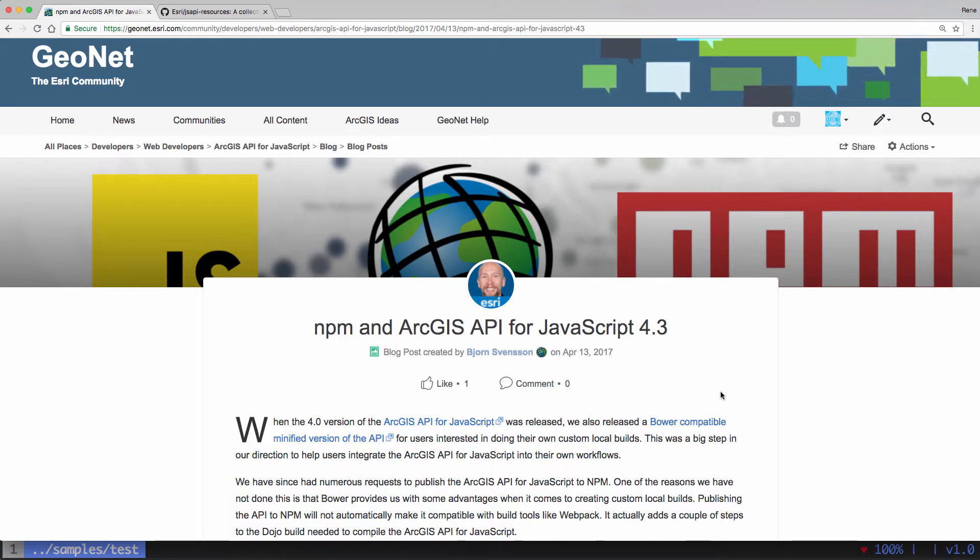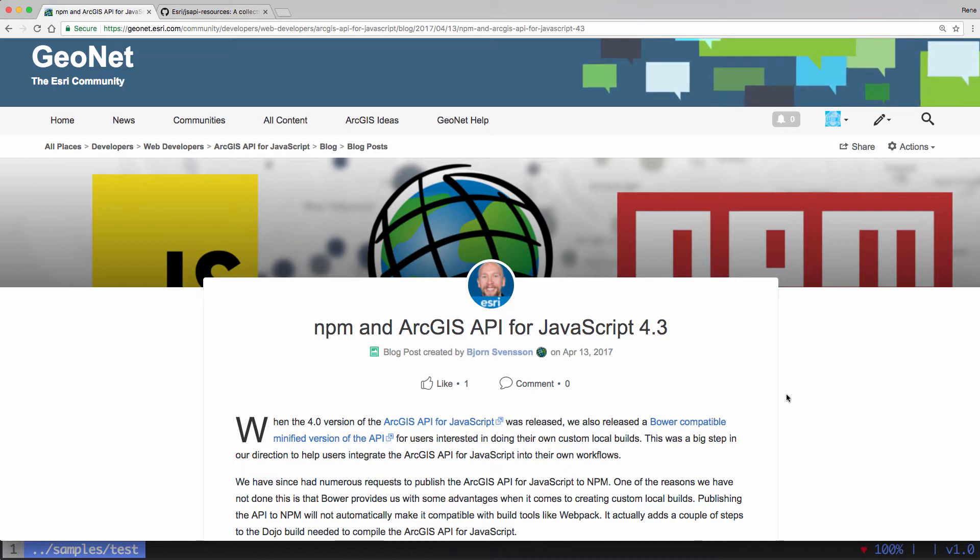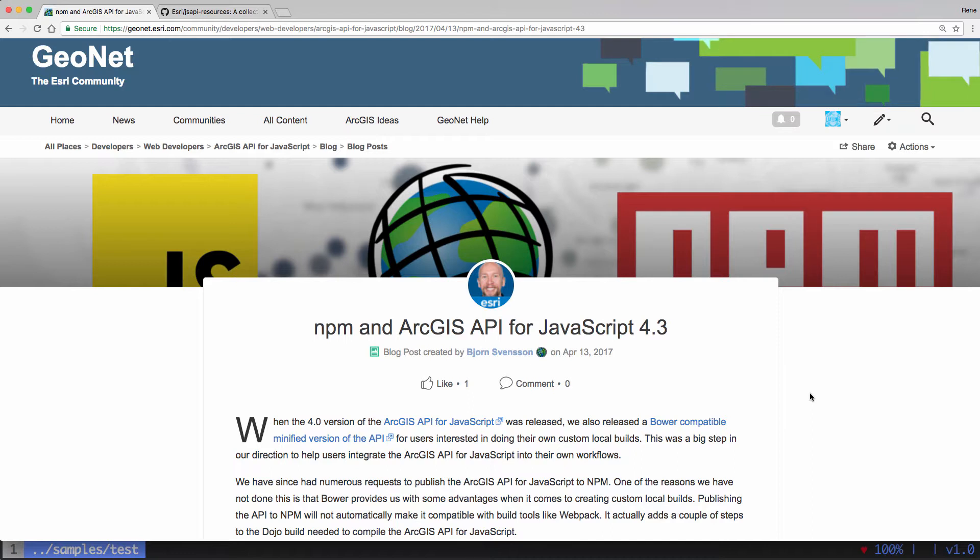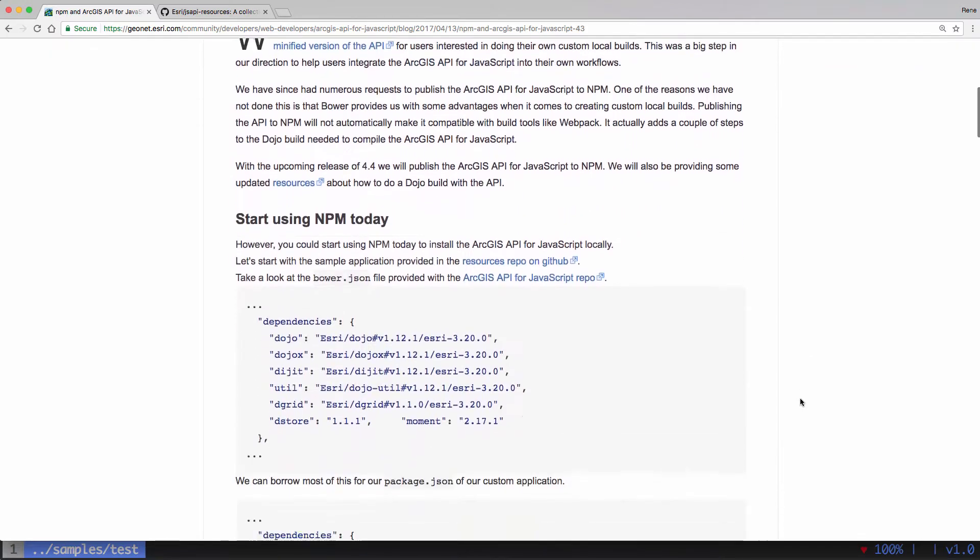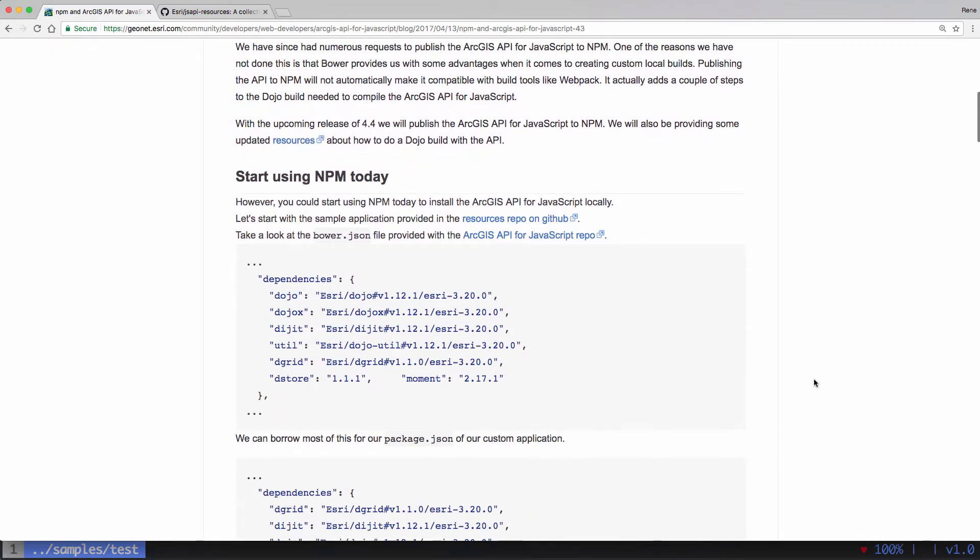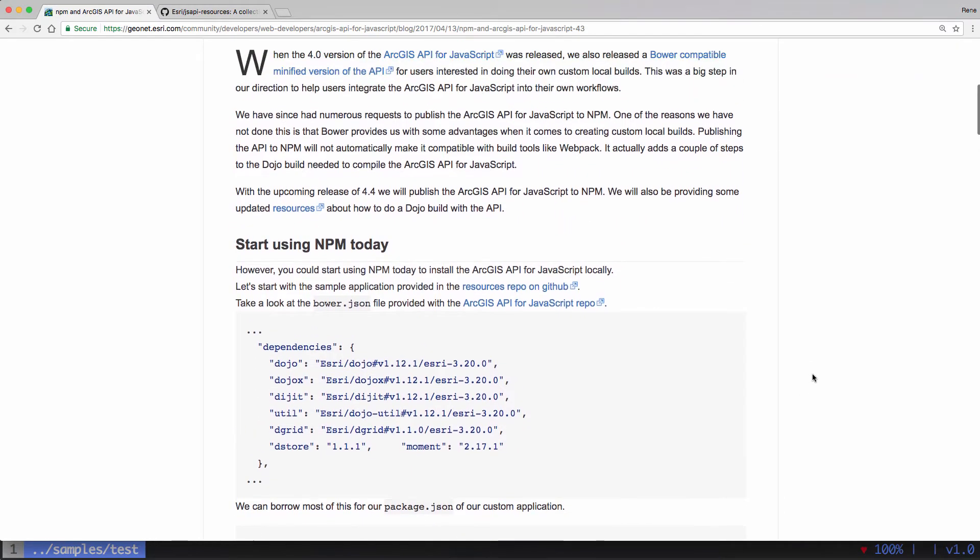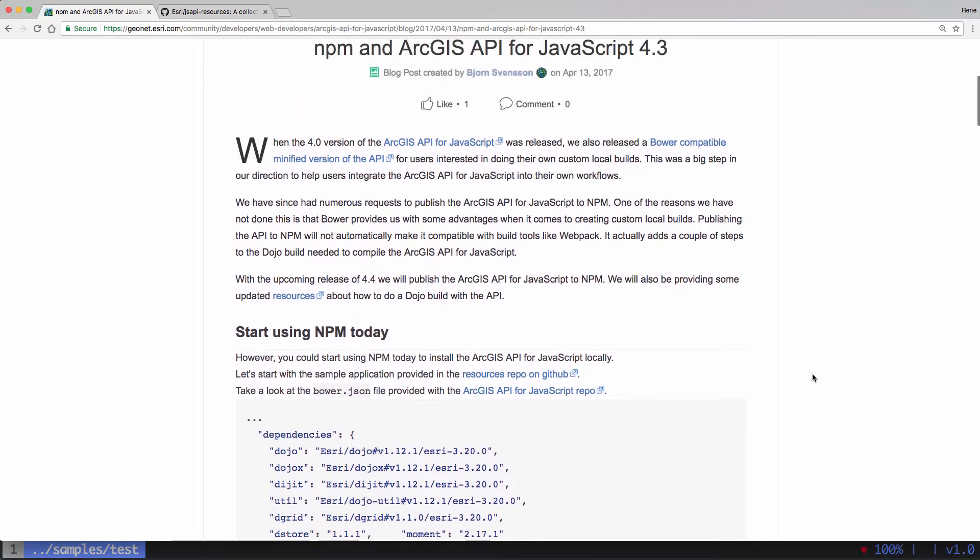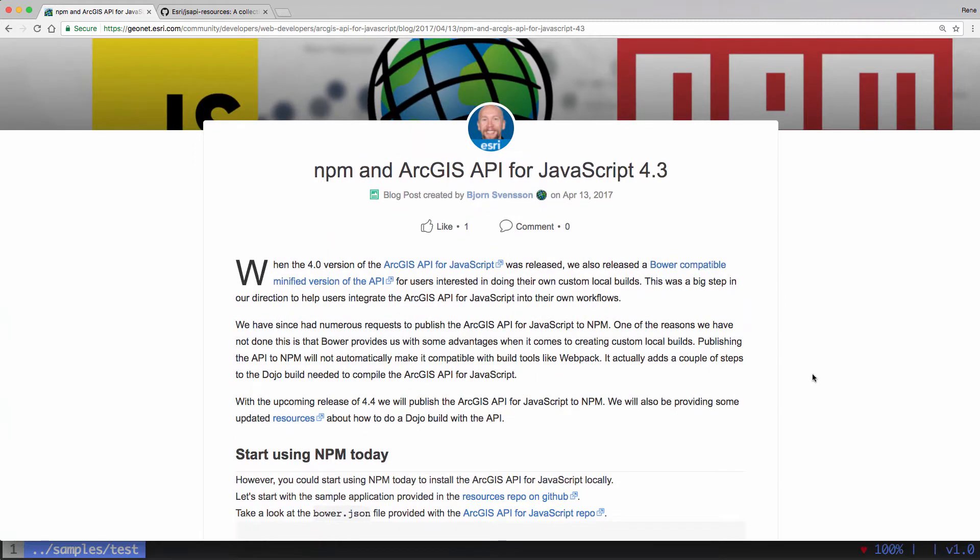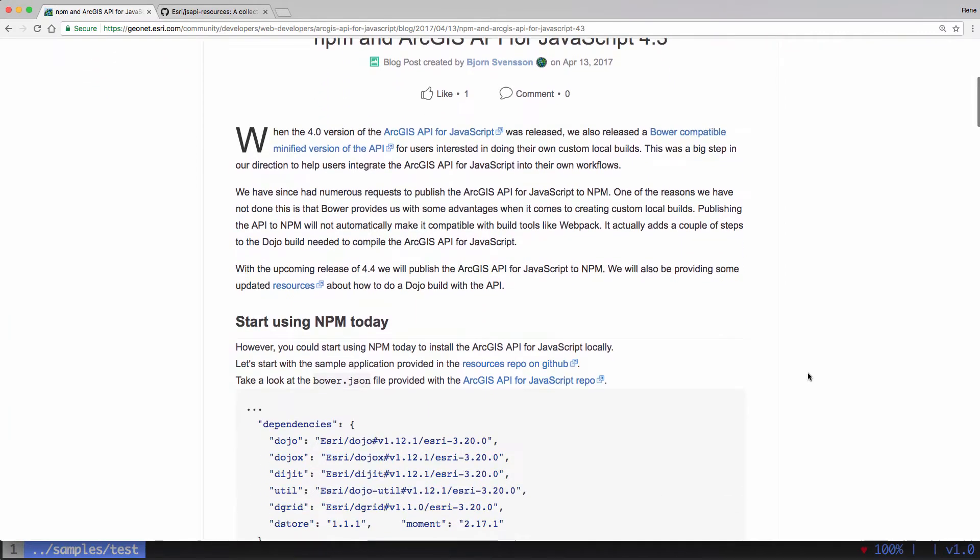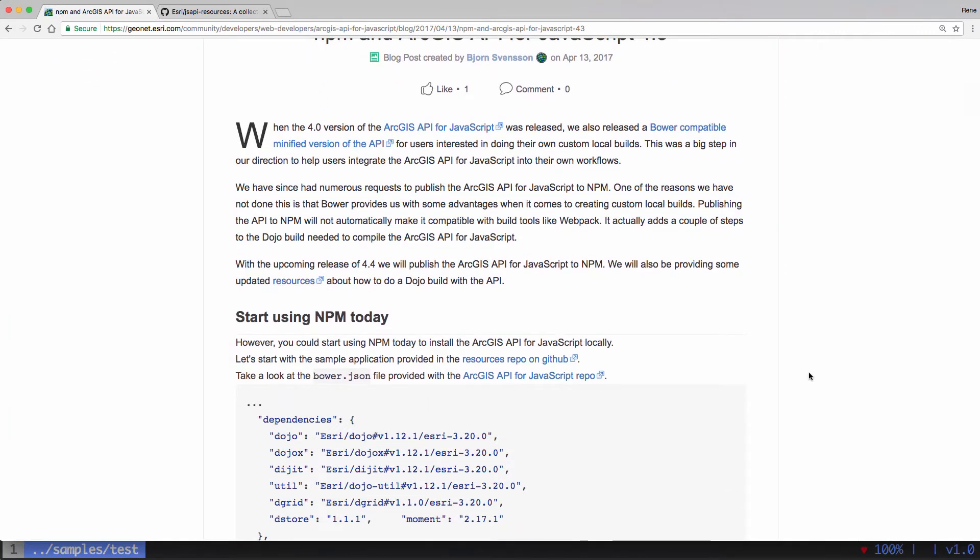Hi there, this is Rene Rupakava and welcome to Odonet. So I want to talk about a recent blog post that went up on Geonet on how to install the ArcGIS API for JavaScript version 4.3 using NPM even though it's not currently published to NPM.